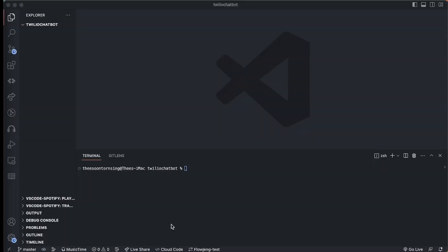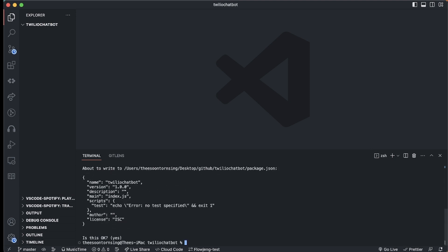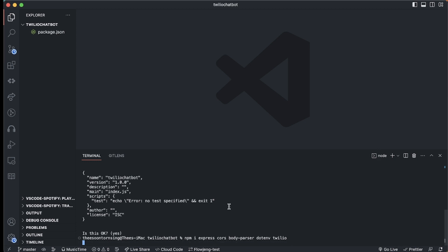I have a folder open in VS Code and I'm going to run npm init, then import the libraries I'll use. I'll click enter on all the prompts and then run npm install express, cors, body-parser, dotenv — which is for storing environment variables — and Twilio.